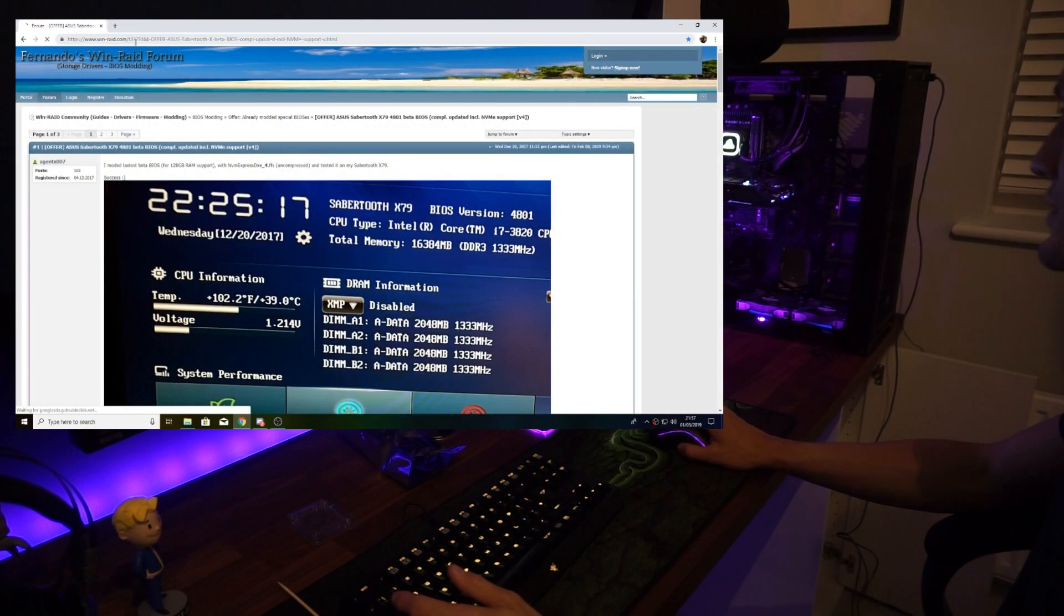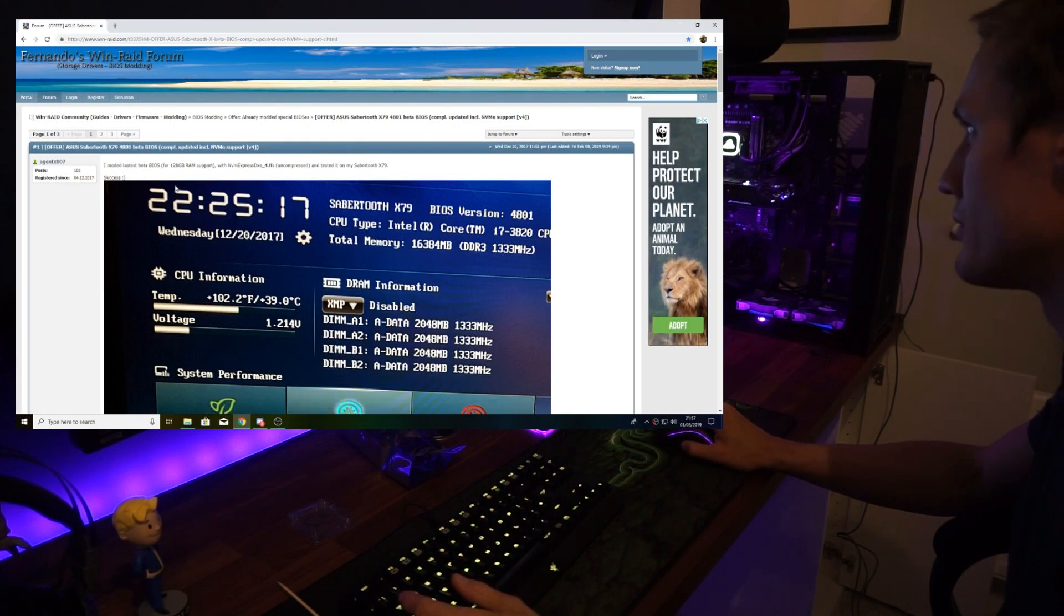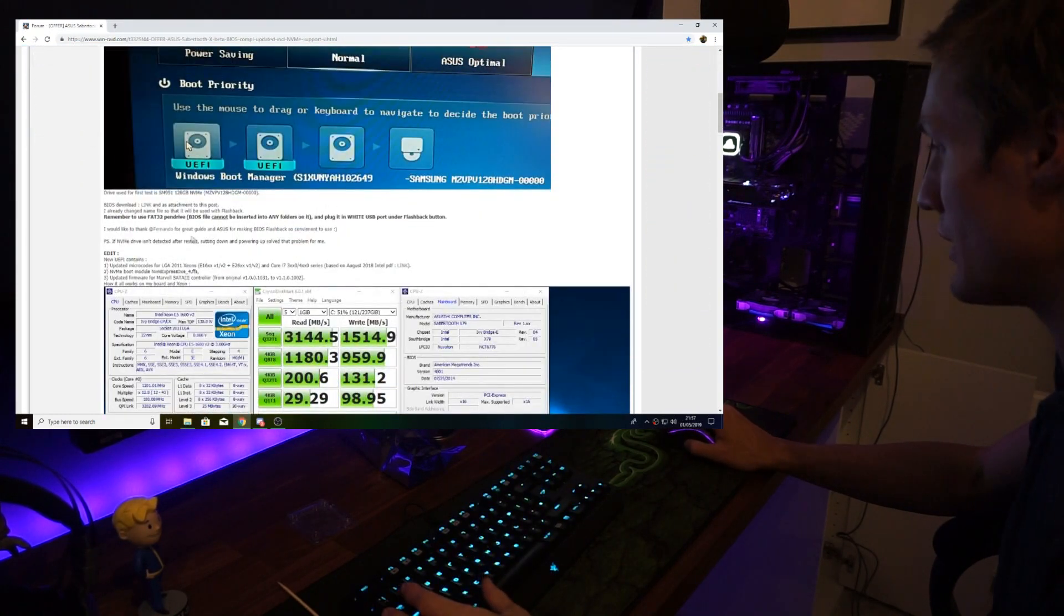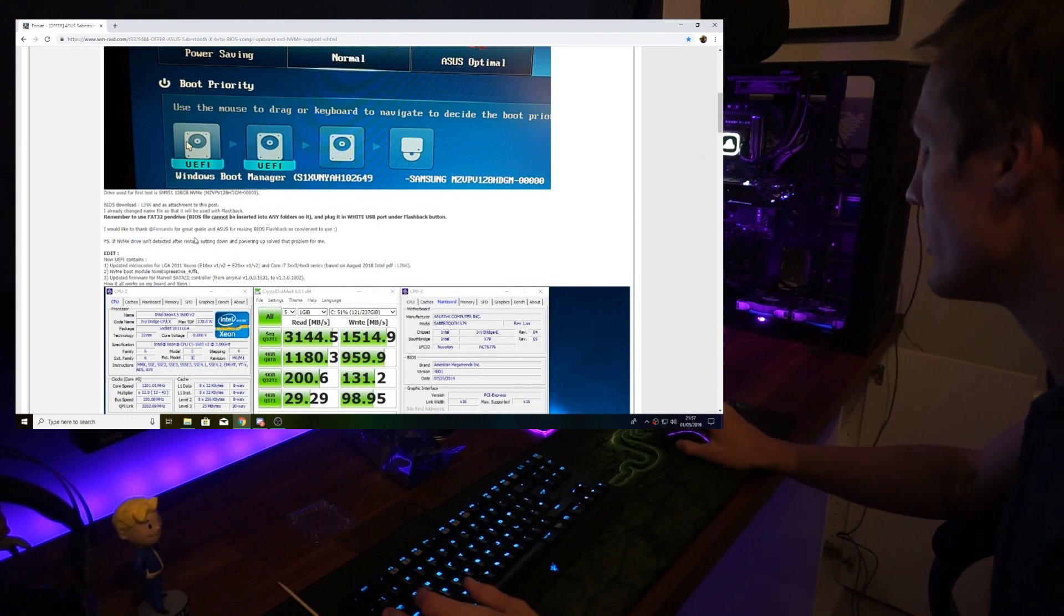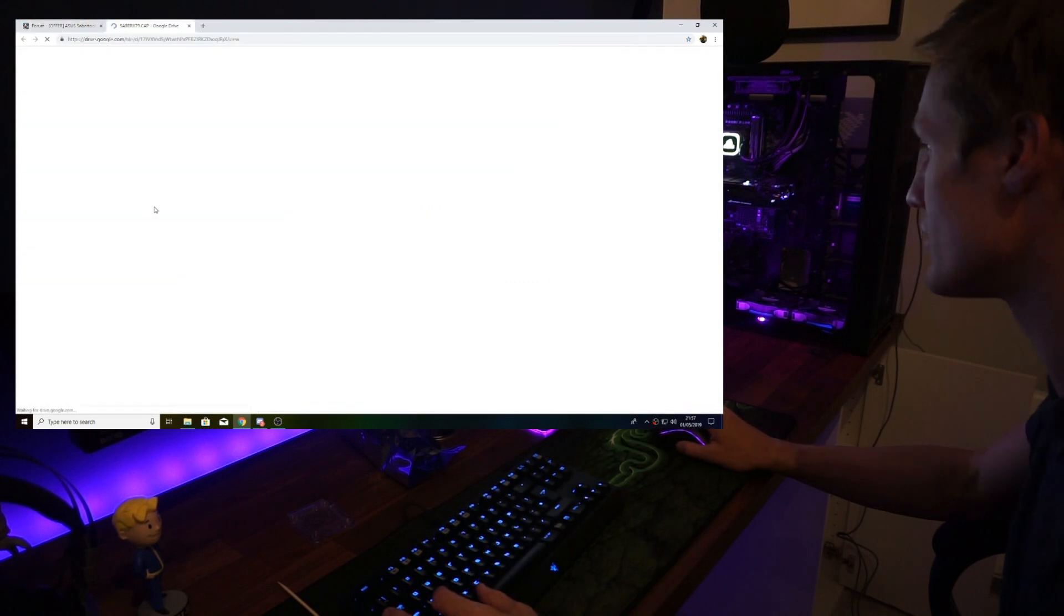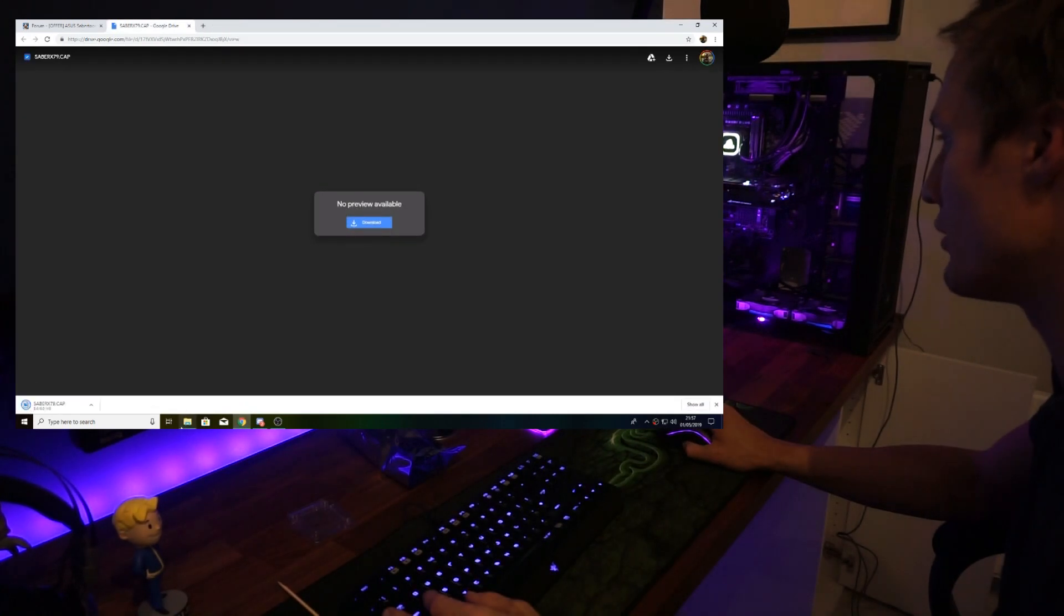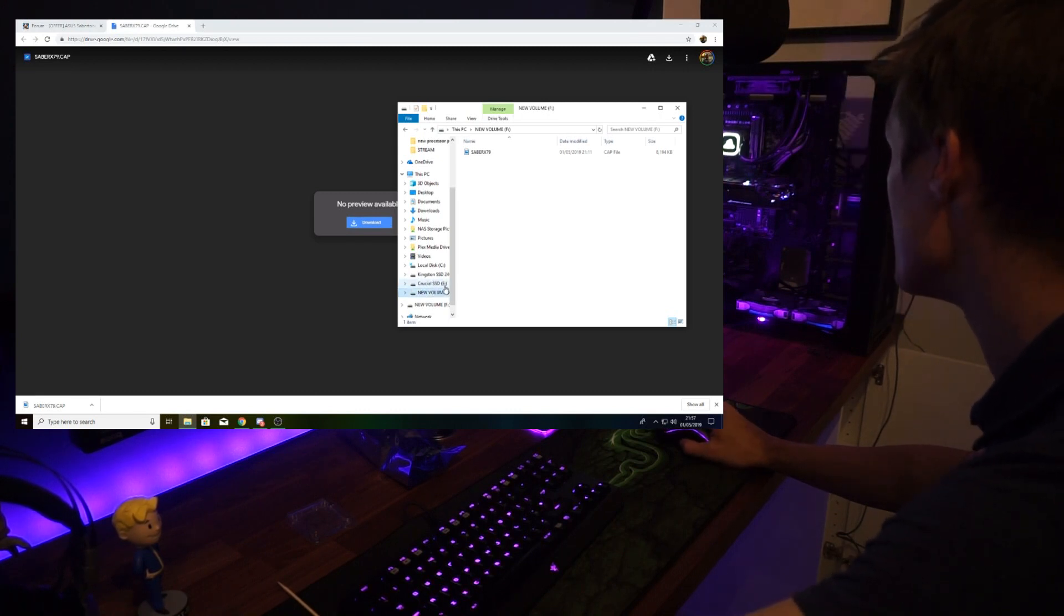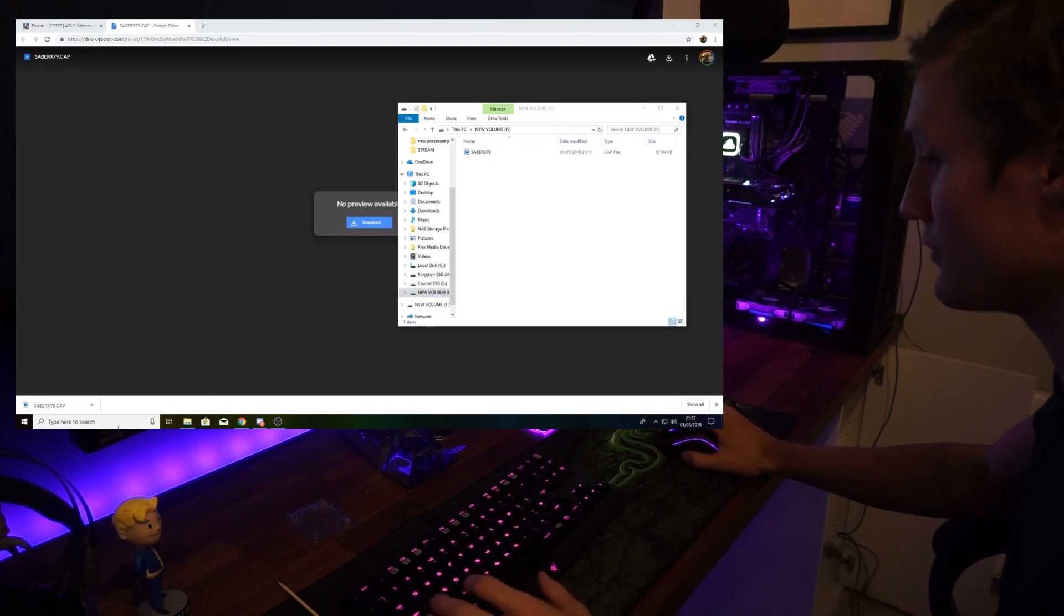Let's jump on the computer where we're going to download our modded Sabertooth X79 BIOS. If we head over to this forum post, we can see someone has already submitted a guide on how they modified their BIOS. Again, this is for the Sabertooth X79 board. I'm going to go ahead and download this link.